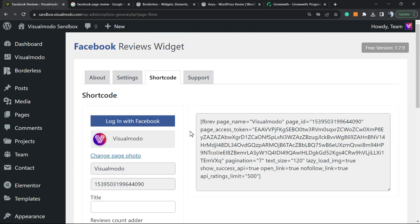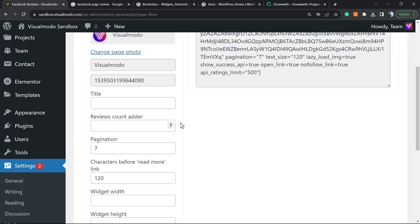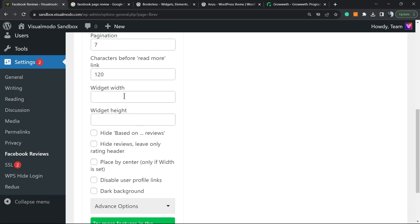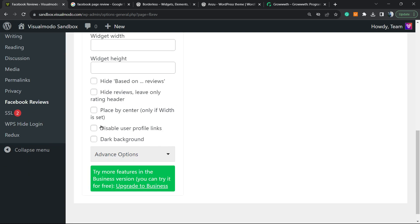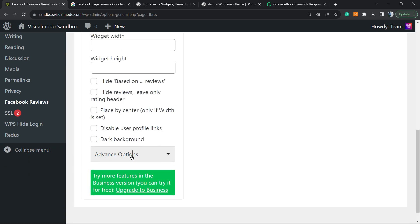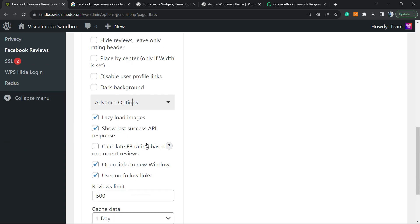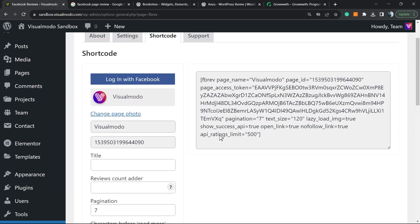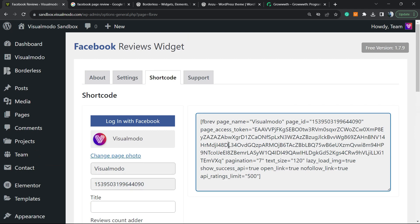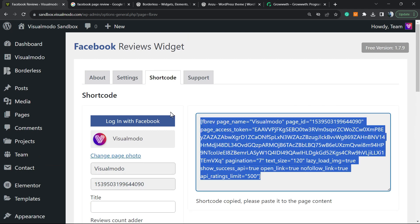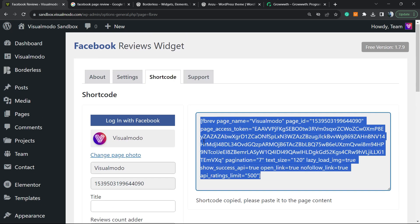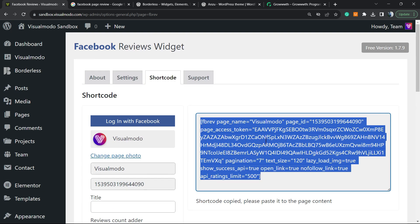Then we already have our shortcode right here. We can enter the title, the review counter, the pagination, the characters, the widget, hide reviews, place by center, disable, and we have some advanced options like lazy load API. Nothing much to do right here. It's only in the case that you'd like to customize the options you have. But let's focus on the most important things, okay? So copy all of this code right here.